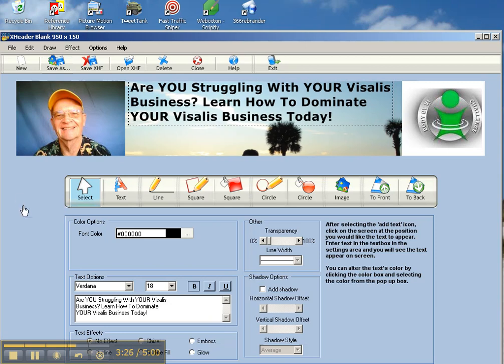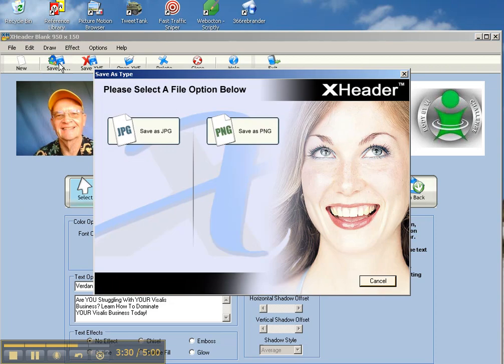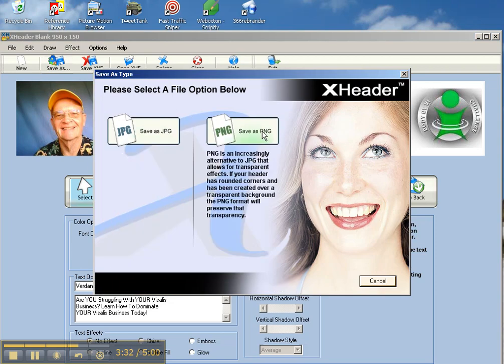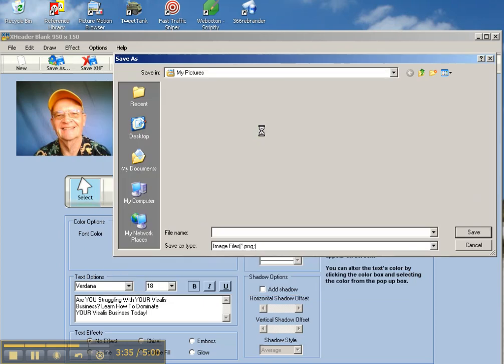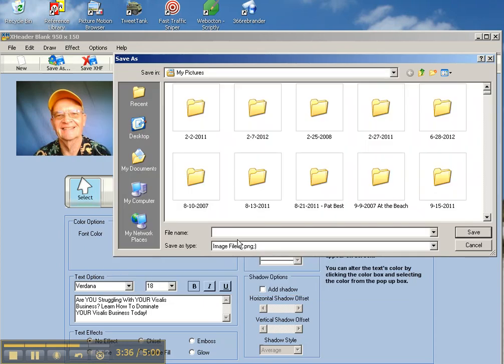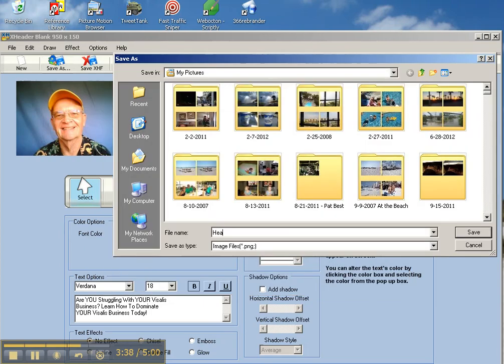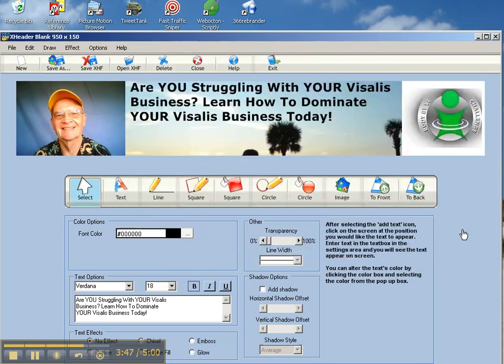Then all you do is go up here on the top, you click save changes. You click save as PNG. And that's going to go to my pictures. I'm going to call it header, save it in my pictures. And now I'm good to go.